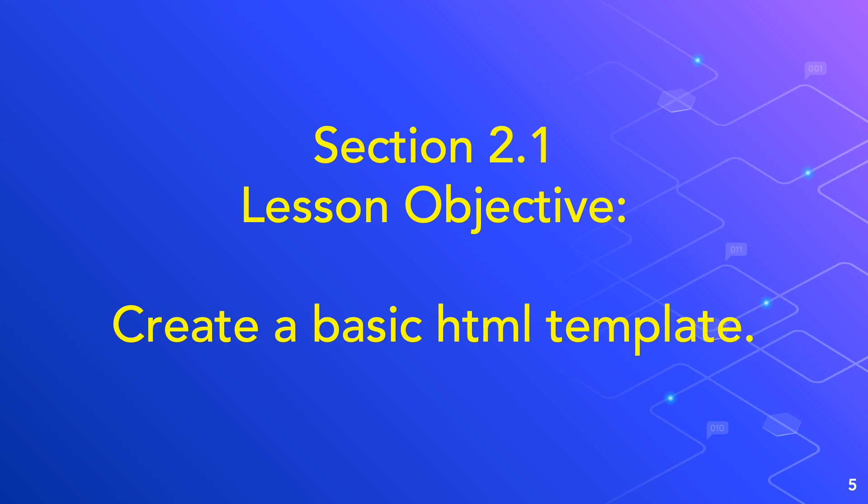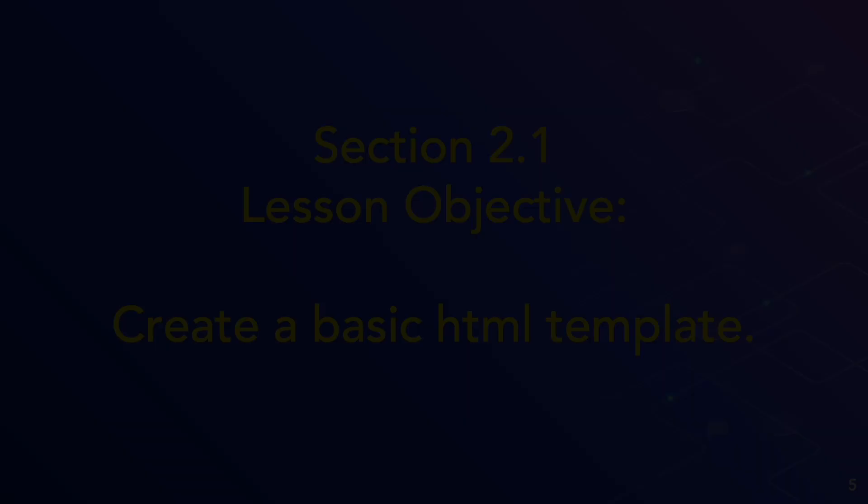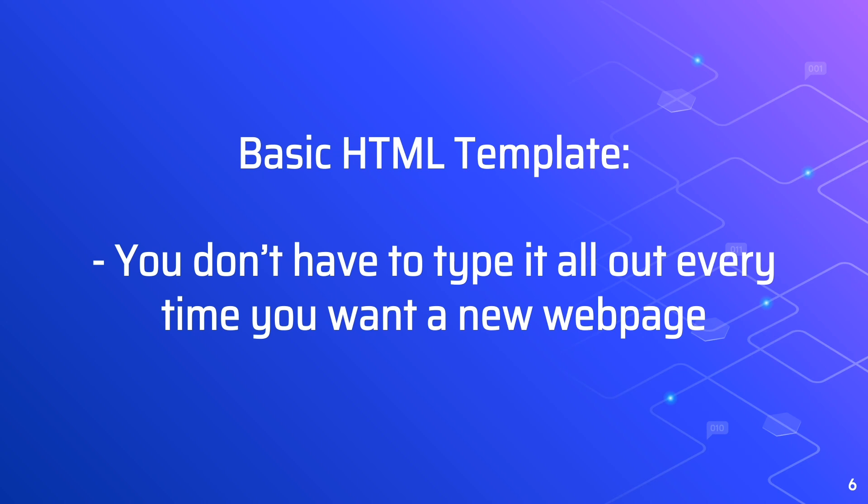The intent of this video is to show you how to create a basic HTML template. And this is in section 2.1. One of the reasons for doing this so that we don't have to type it all out every time we want a new web page.